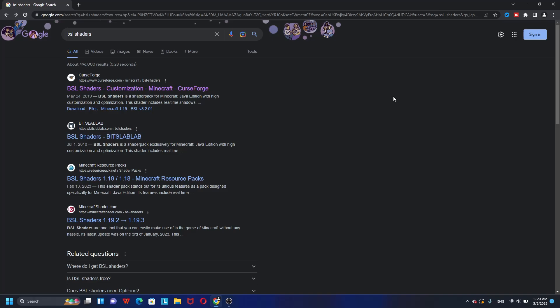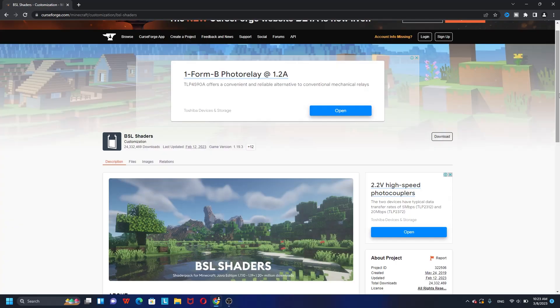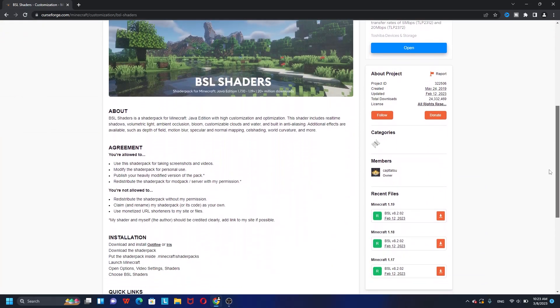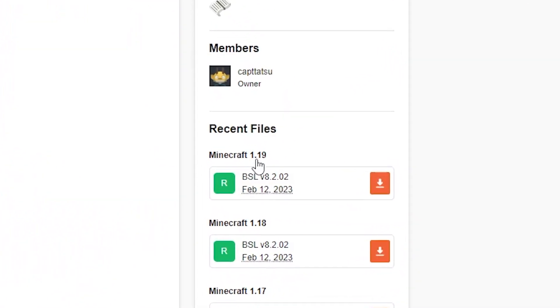The way to install BSL shaders in the Minecraft 1.19.3 T Launcher is very simple. The first thing to do is get the BSL shader file. As you can see, we have the most recommended page from CurseForge. The way to download BSL shaders is simple — just scroll down and look at the recent files.